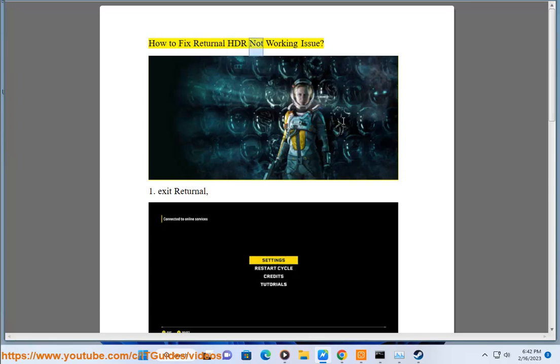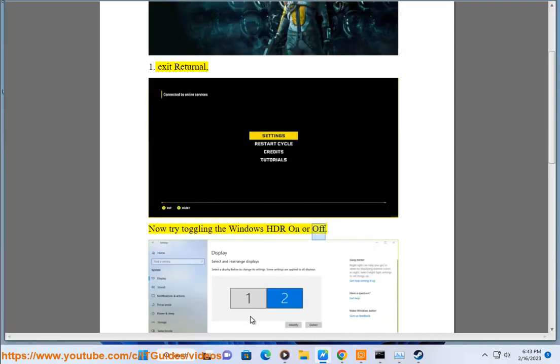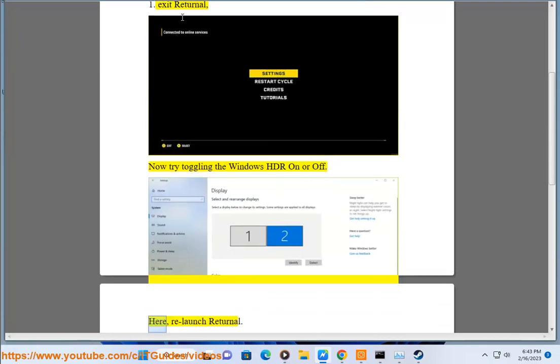How to fix Returnal HDR not working. Issue 1: Exit Returnal, then try toggling the Windows HDR on or off. Relaunch Returnal.